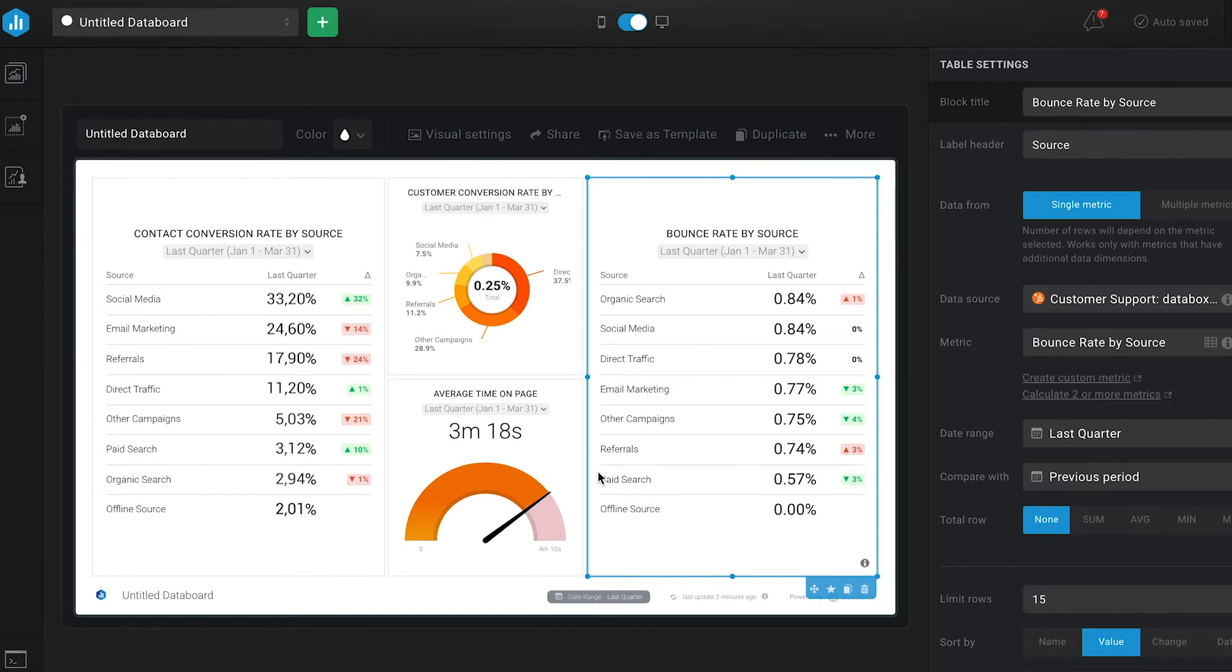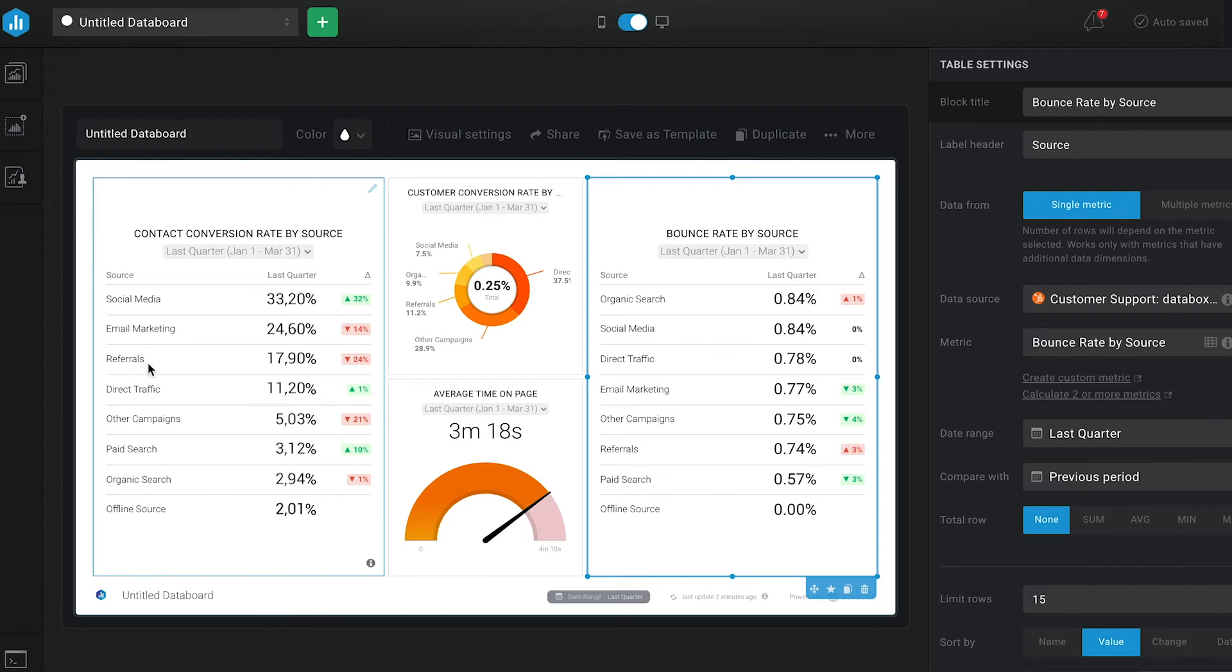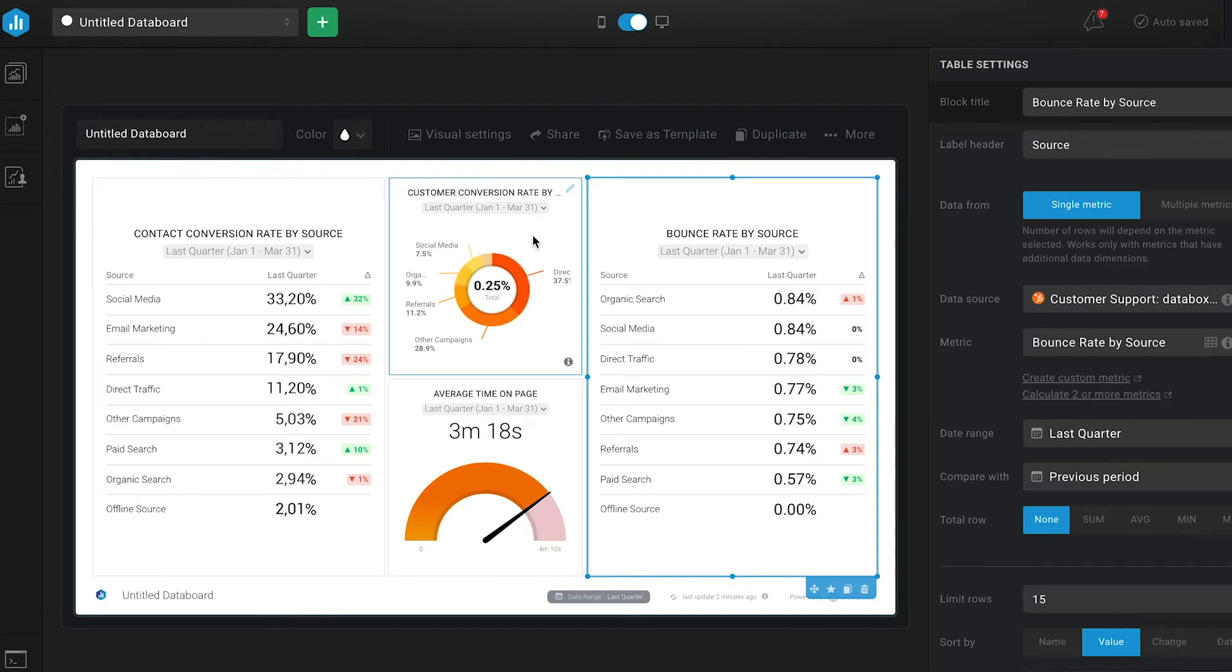for contact conversion rate by source, the sources driving the most conversions are social media, email marketing and referrals. In contrast, for customer conversion rate by source, the data tells a different story. We can see overlap when it comes to social media and referral.